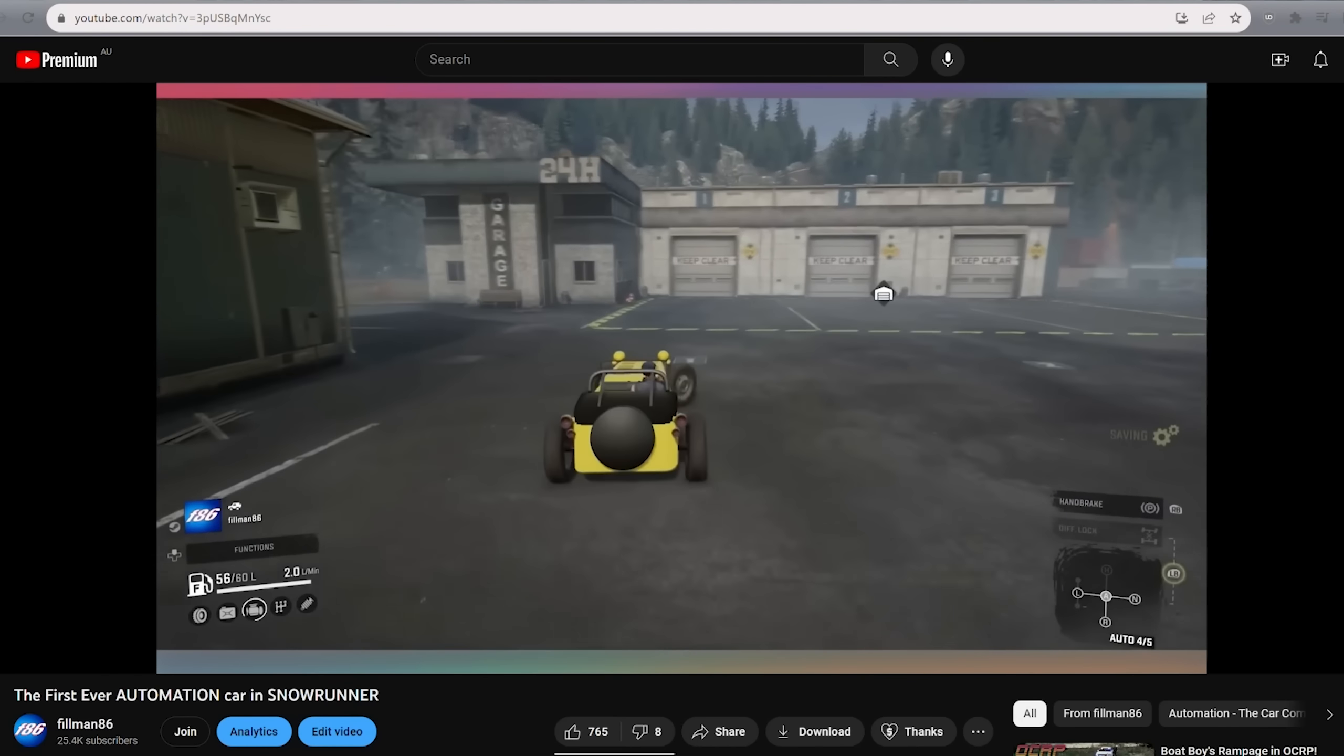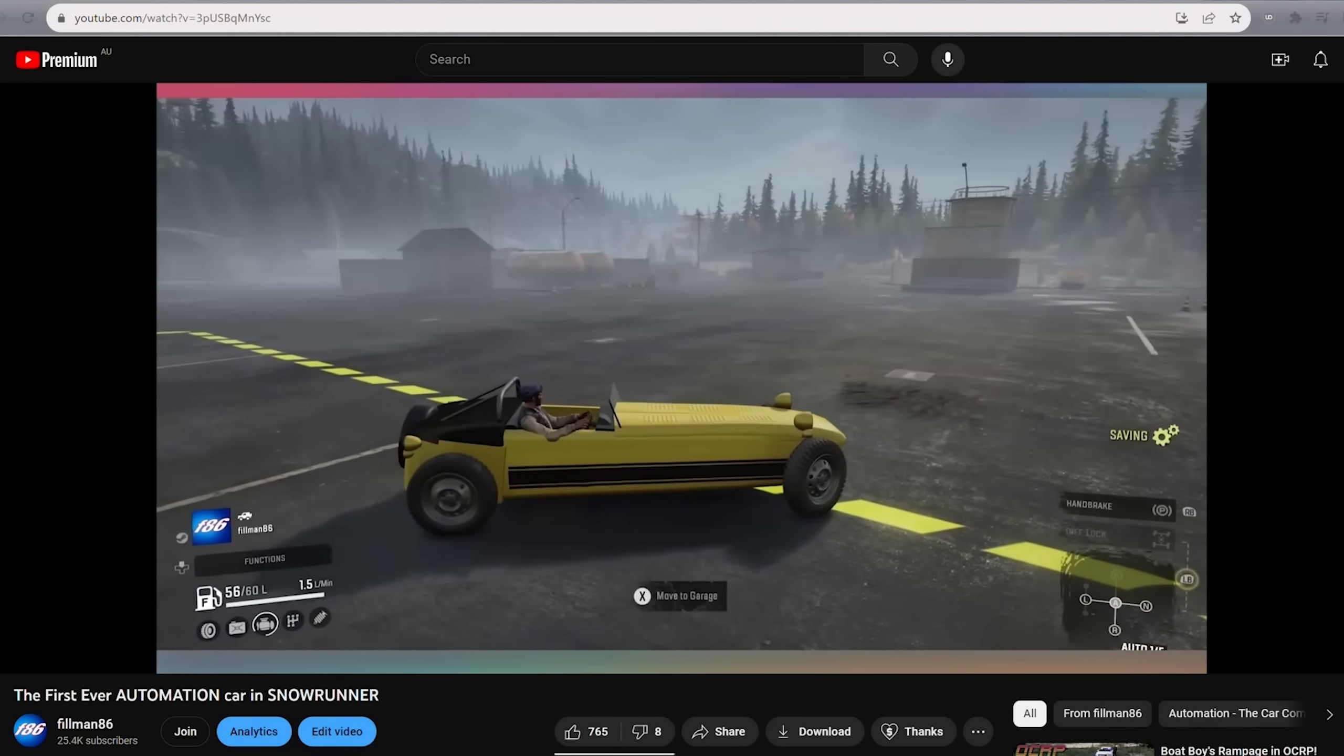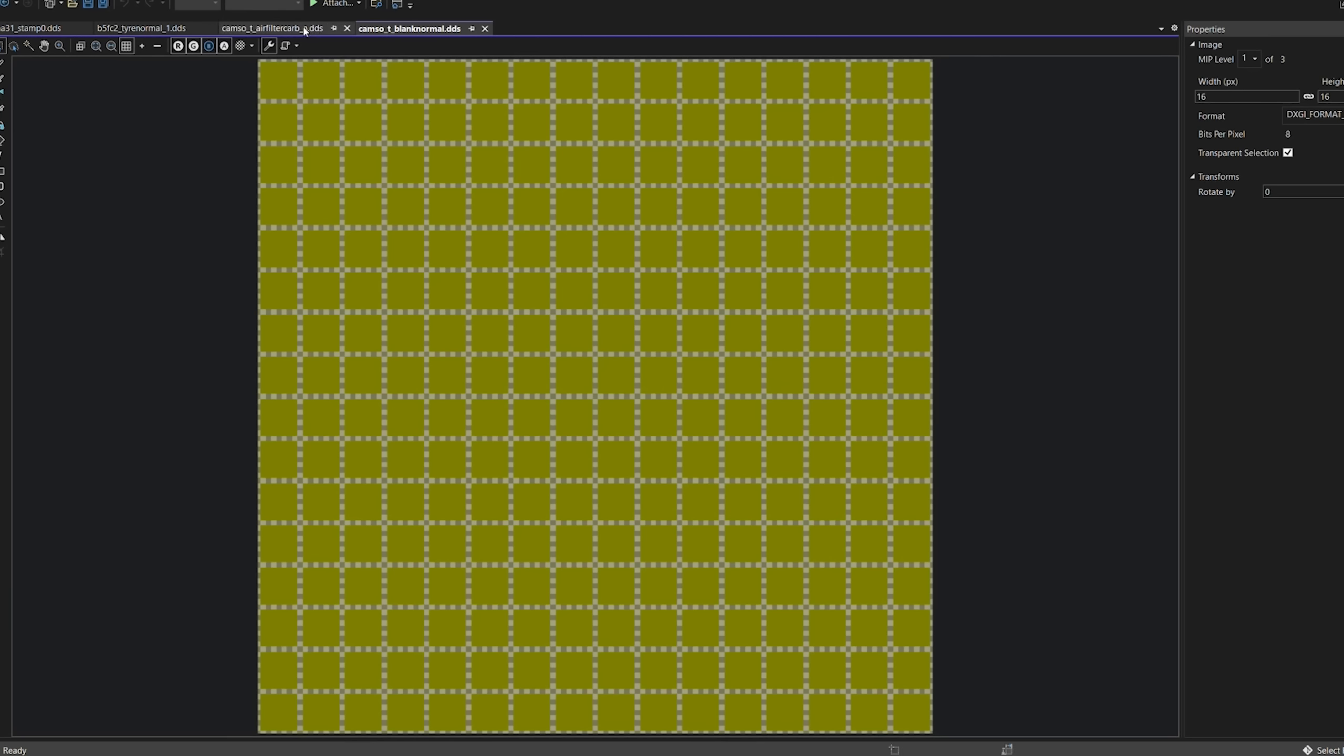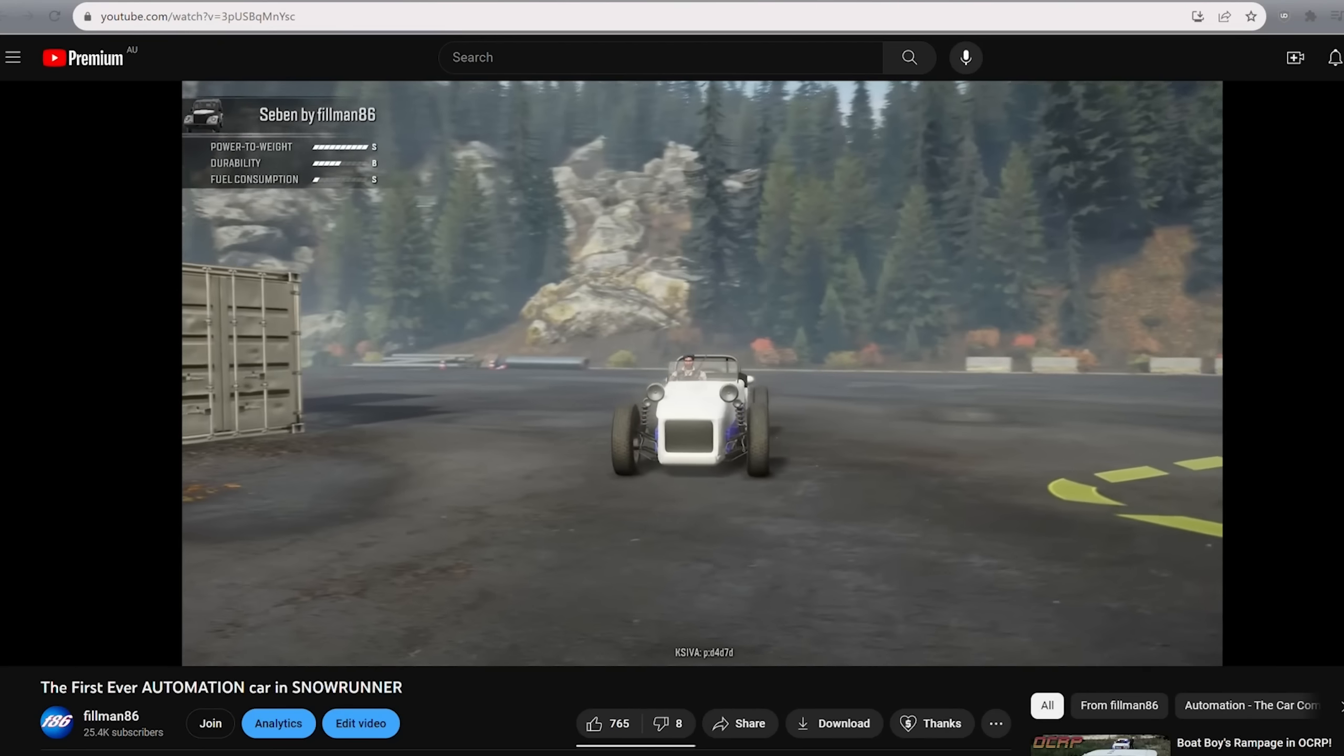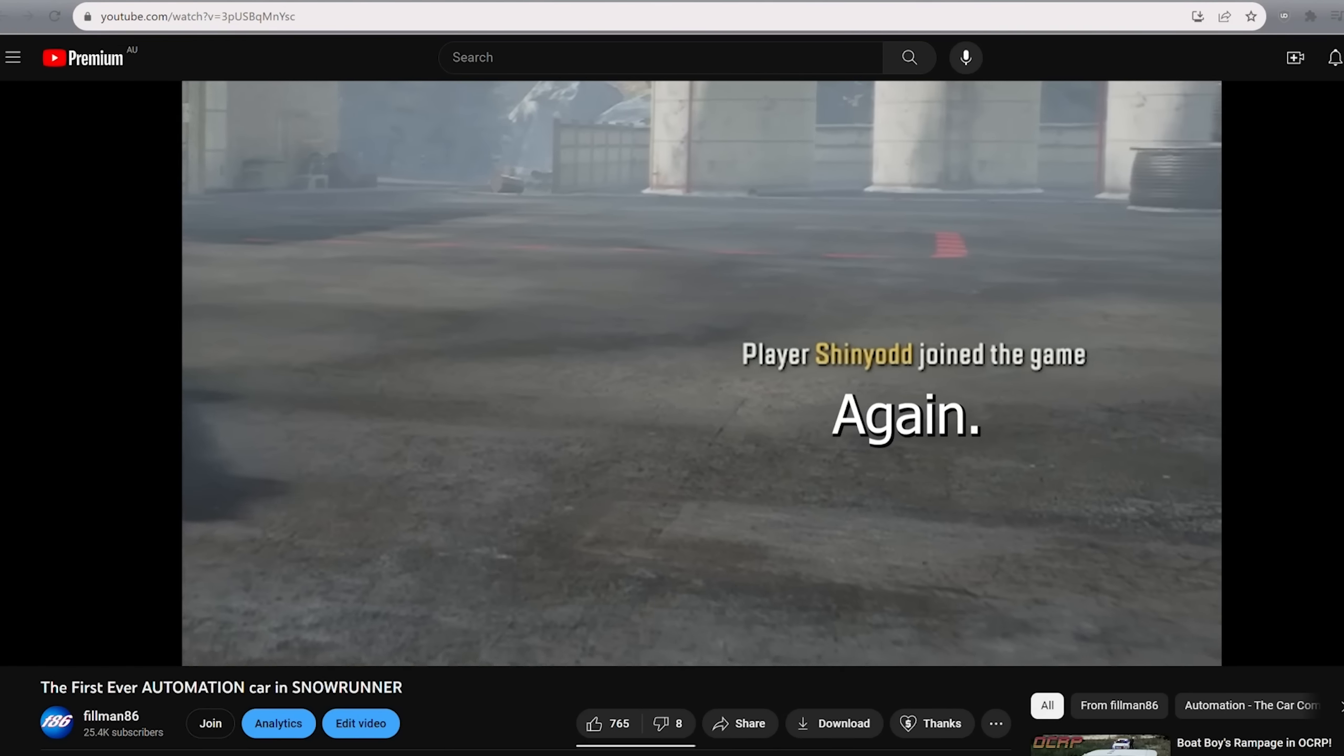The first time I attempted to put a car from Automation into SnowRunner was well over a year ago, and I put that on hold. The main reason is I don't do well with material stuff. I just fully don't understand how any of this works. So instead of trying to learn it, I ended up putting it off for quite a while. And that's what led me to that video where I went and tried it again, and this time actually succeeded.